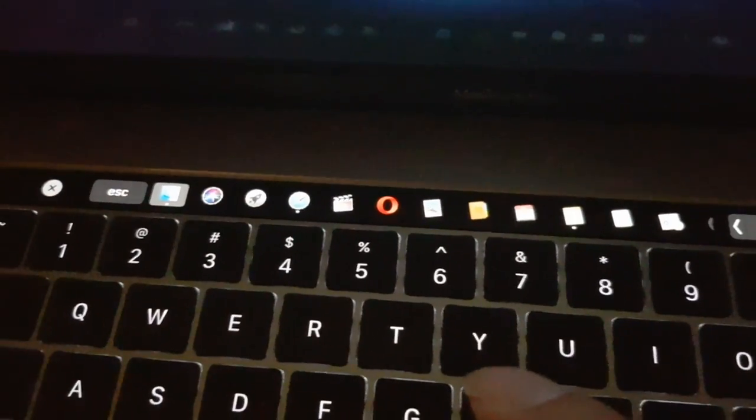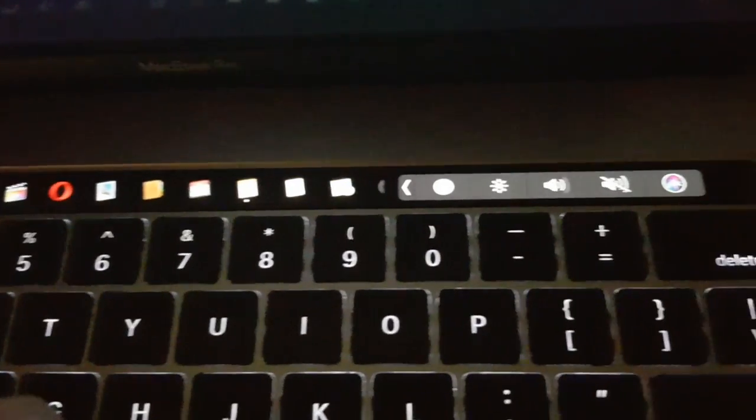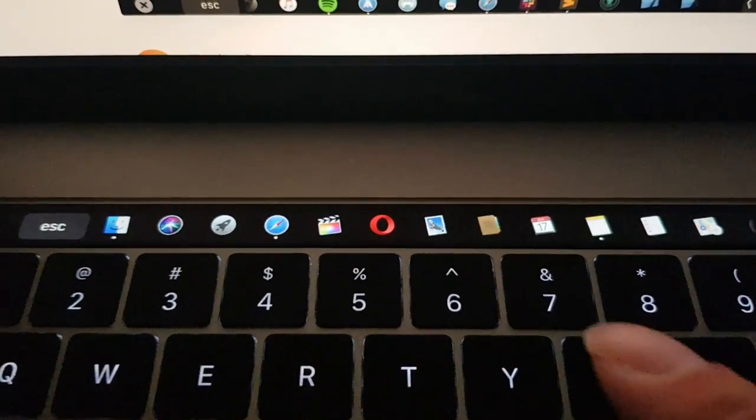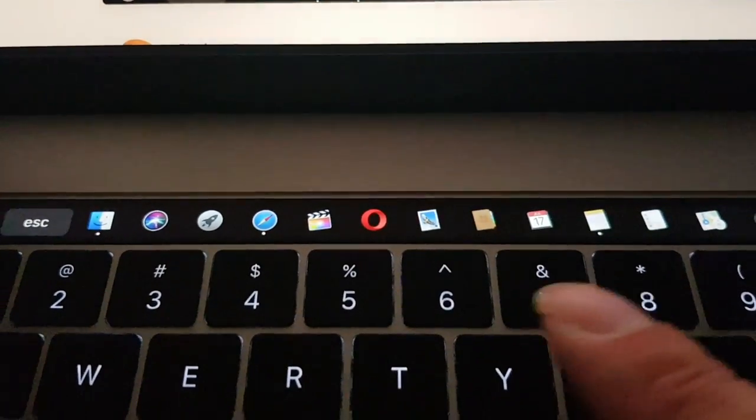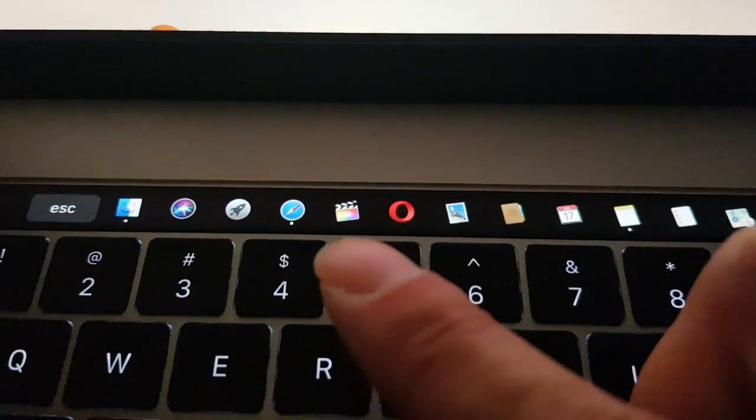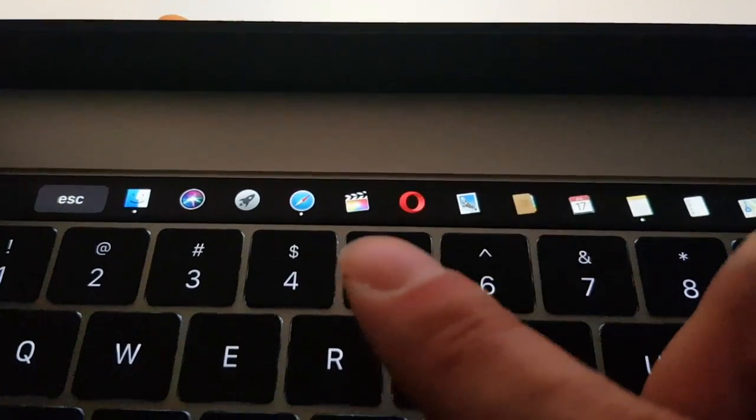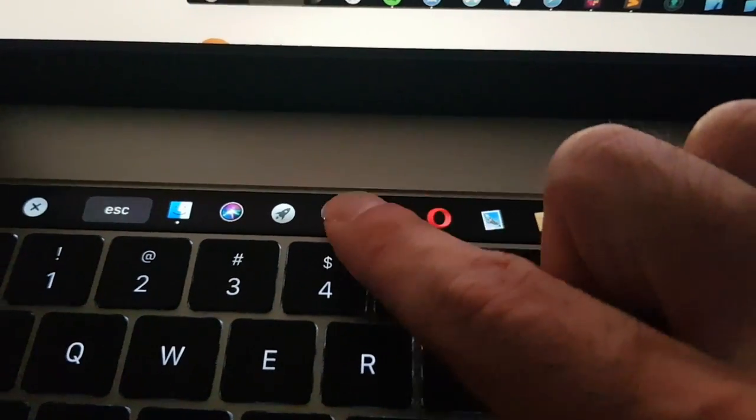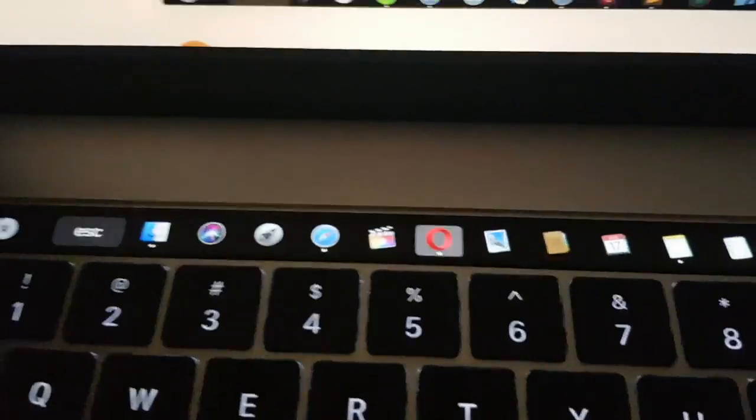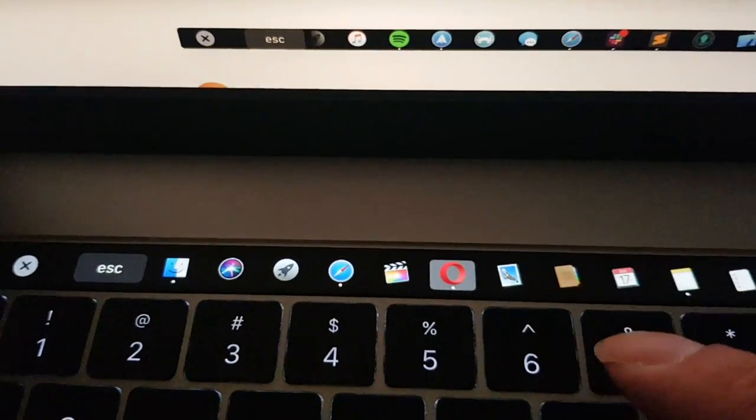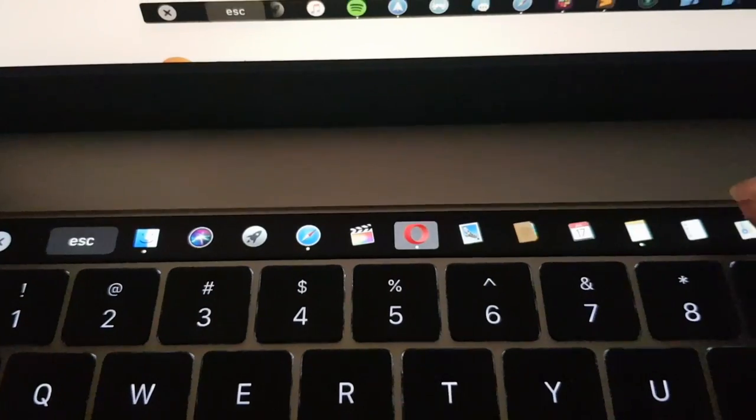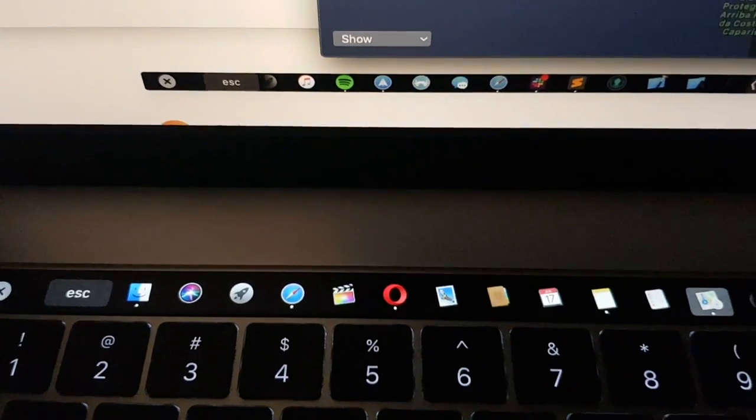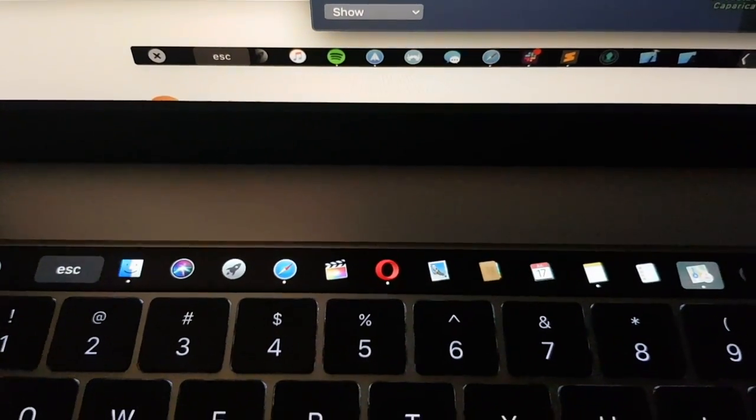This will make the touch bar more useful. You'll be able to directly launch the apps in the dock from the touch bar such as Safari, Opera, the mail client, or maps. It works exactly the same like the macOS dock.